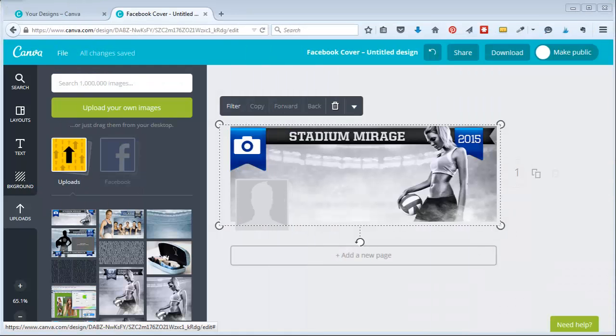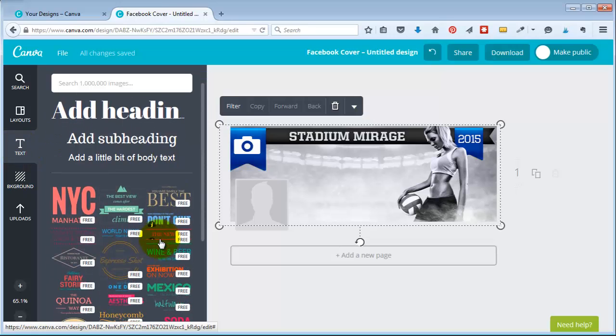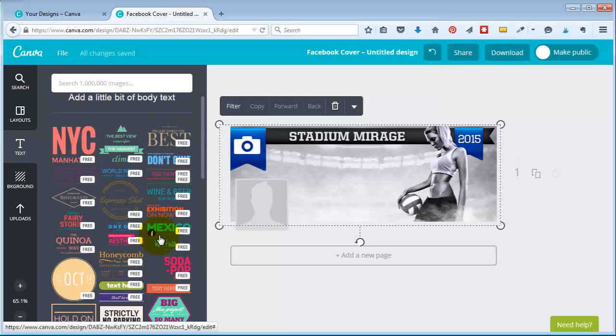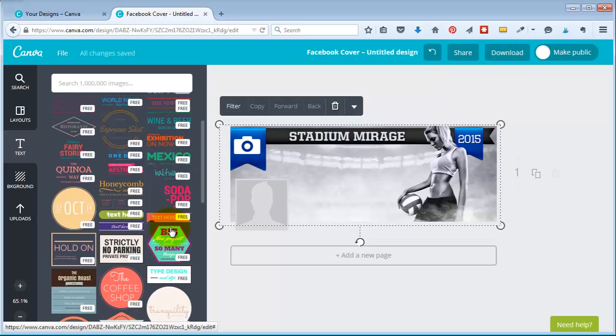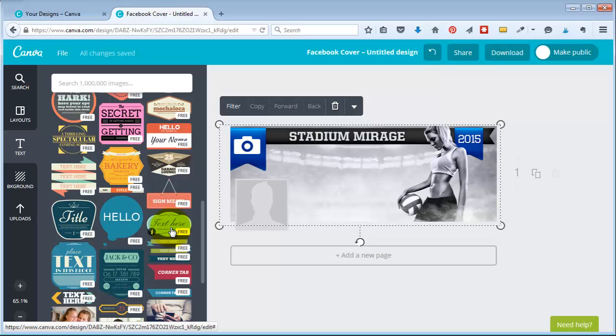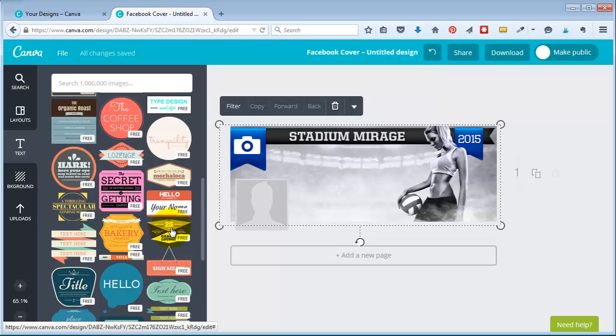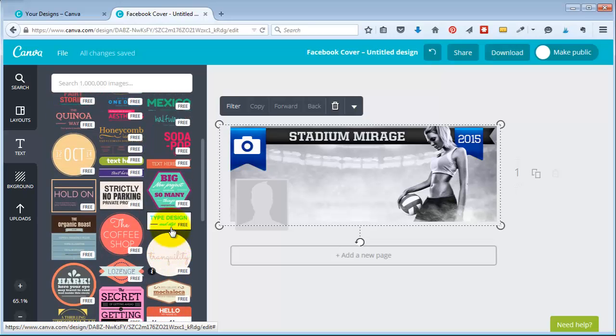So I come over here and I find some type of, so you click on text and then they have all these free options. So I could click on like any of these and I could just make a quick Facebook timeline cover. So let me just show you one.